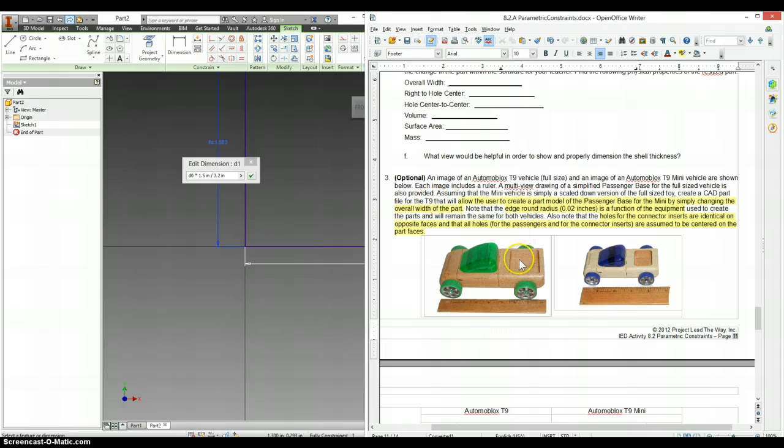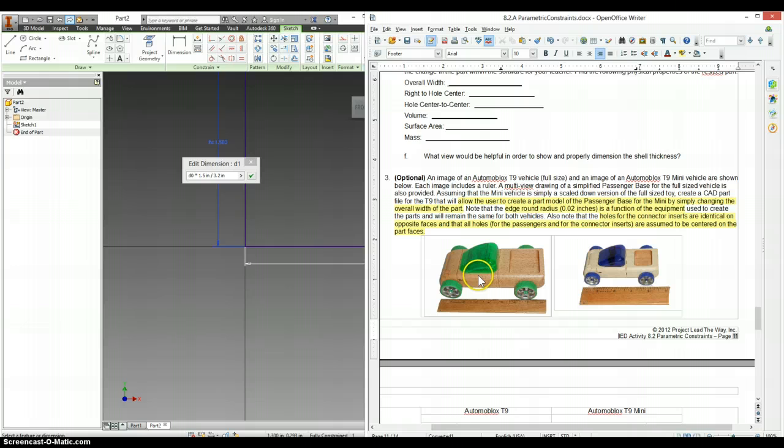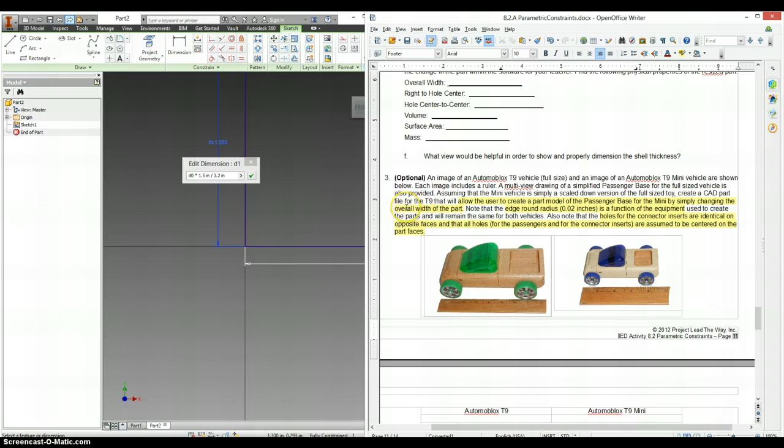It wants us to make our T9 vehicle for the passenger base such that if we change the overall width of this part, it will scale everything down for this part on the mini version. So that means that the overall width should be our target dimension, that everything else, all the other functions are based off of. And we're going to make that D0, so that's going to be what we start with.